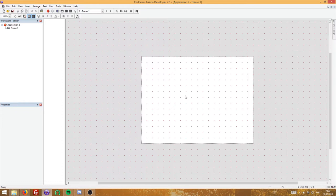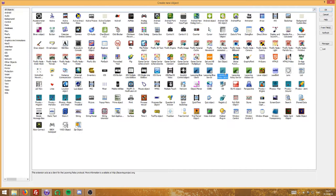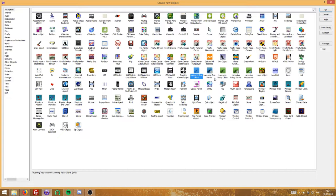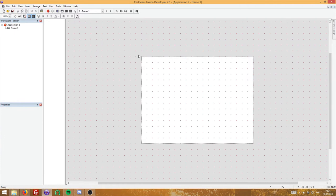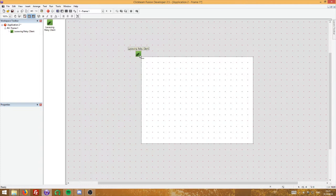Since this is a multiplayer game, we need to add the extension that makes the entire thing work. Right-click and insert an object, or double-click and the menu will open to create any object. Insert the lacewing relay client. Recently — around 2017 — the lacewing blue client, which is a more updated version, was released. It's very similar, but for the sake of this video we'll just use the normal lacewing relay client. You can rename this to anything; I'd like to rename it to 'lacewing'.